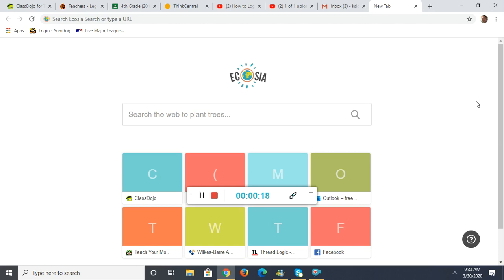There will be prizes for those students who continue to succeed in this and work hard on their times tables. We normally do a Tractor Multiplication contest with the whole district to see who the district champion will be, but based on how things are going, we don't know if that will happen yet or not, but we're going to do our own version here.